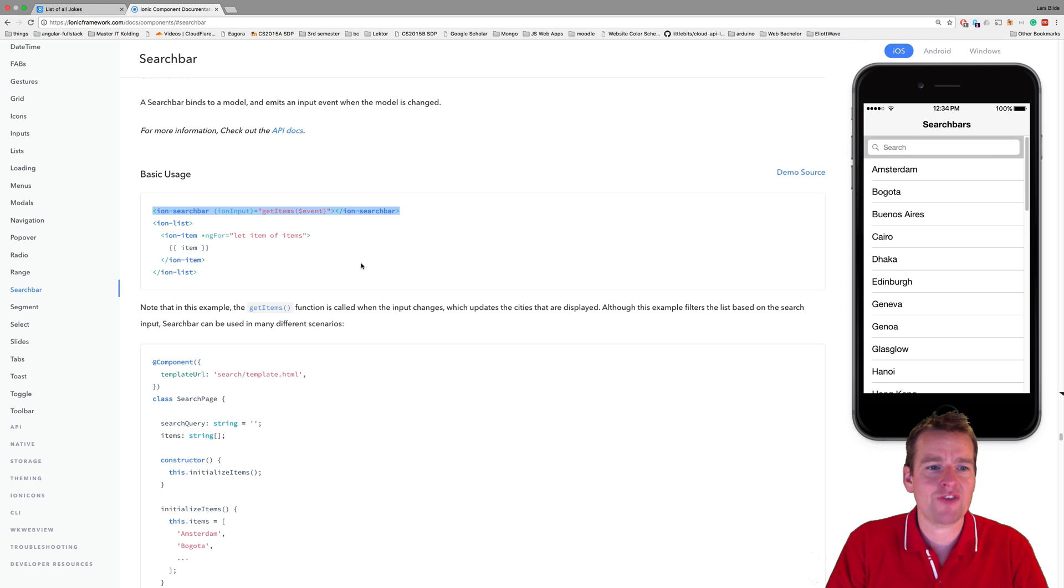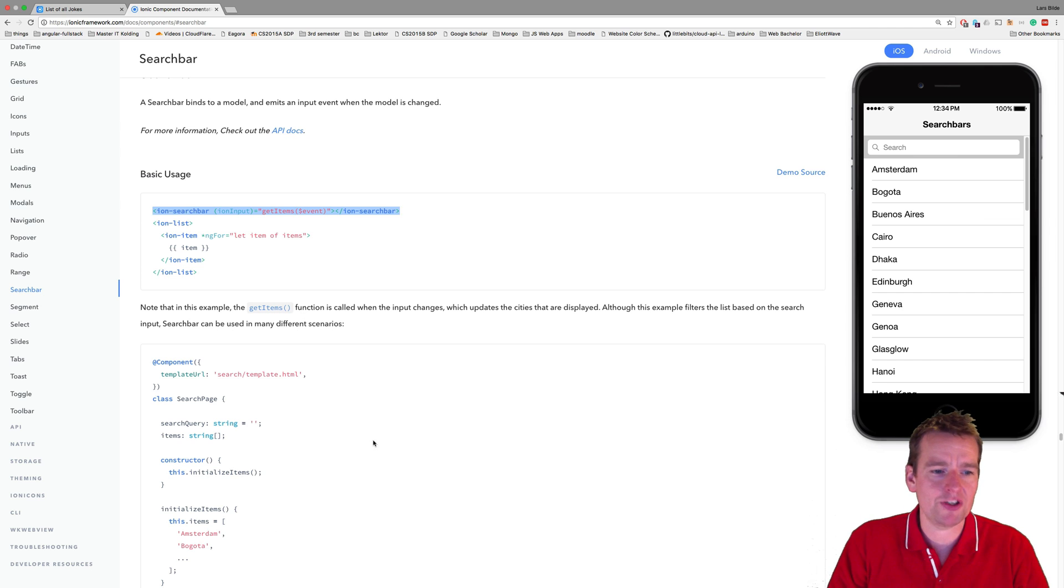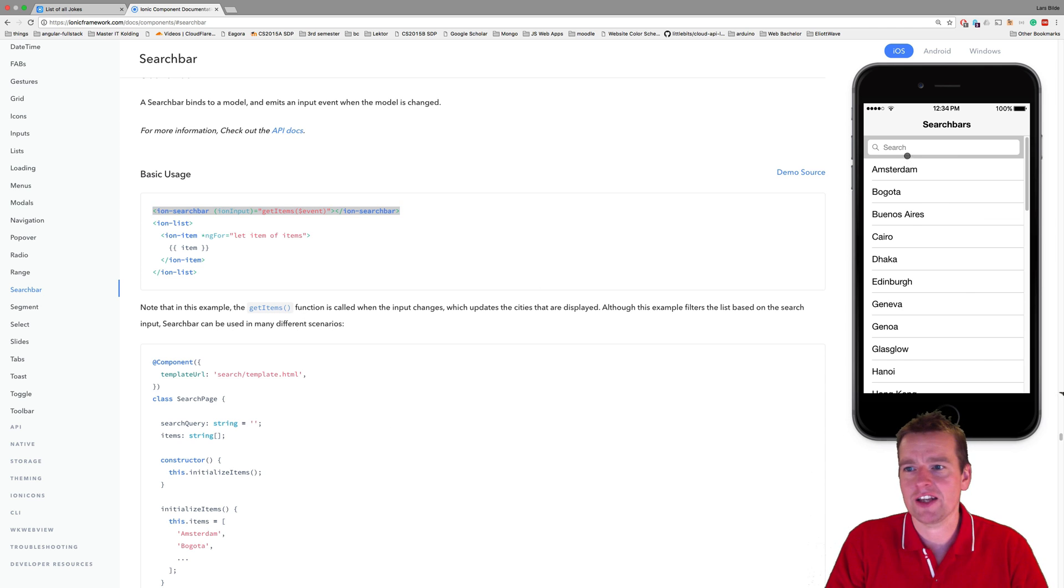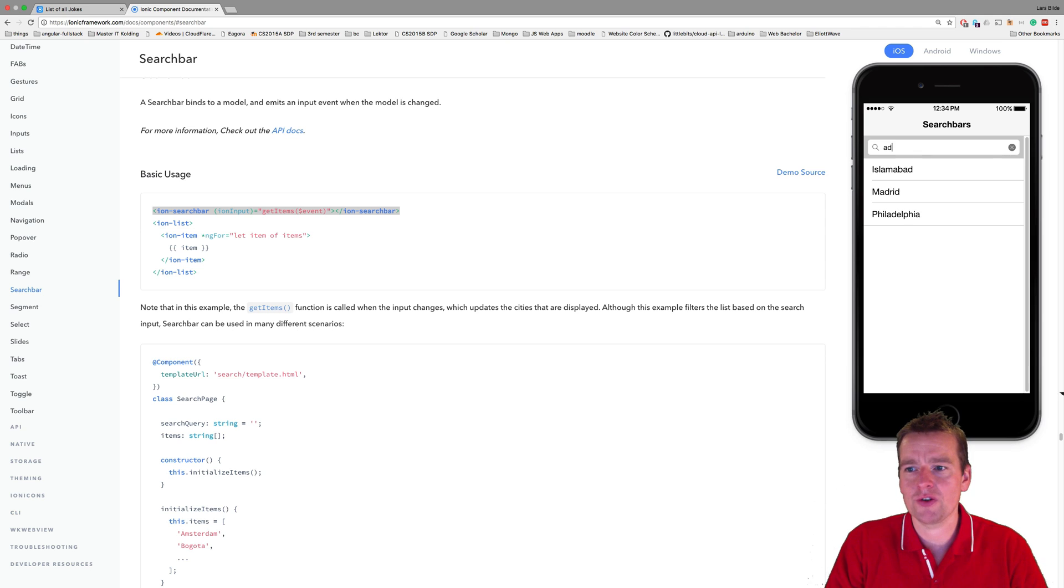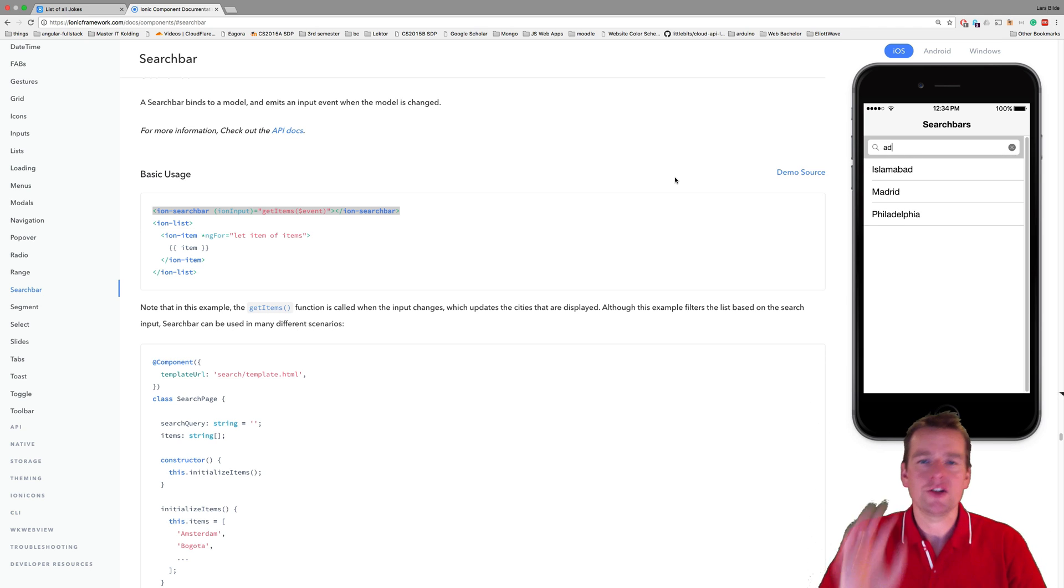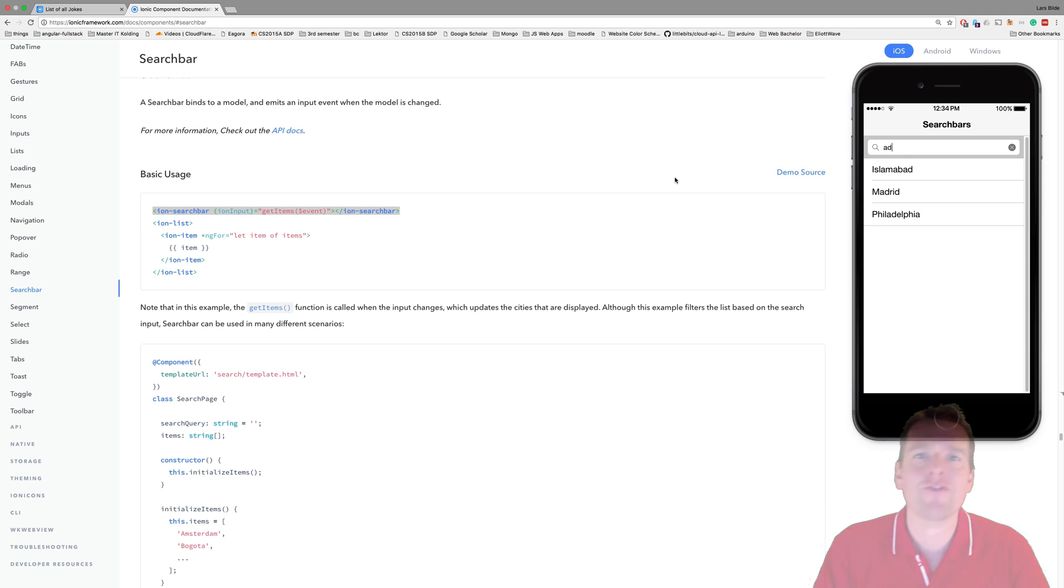Next lesson, we have to figure out how to actually use it, probably inside TypeScript, to actually filter our list, just like they're doing right here. We want to also have filtering in our list. So see you in the next lesson. Have fun.